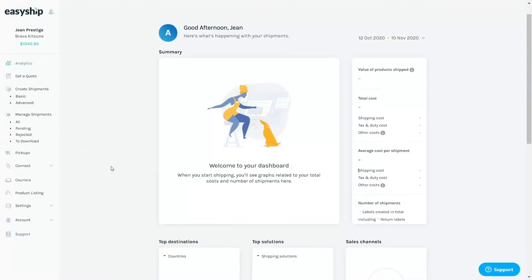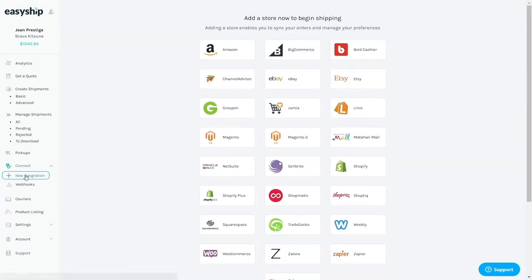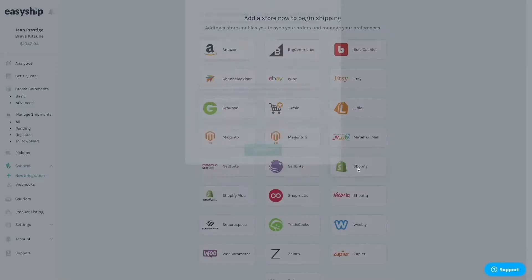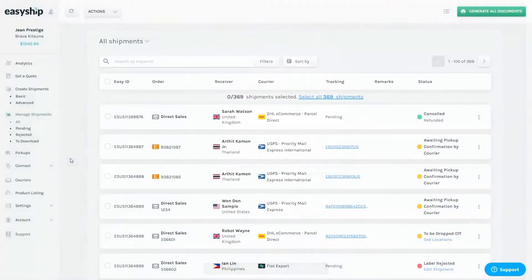To connect your store, click connect on the dashboard, then add new. Choose the platform that you're on and follow the platform-specific instructions to continue. For example, here's what it's like to connect a Shopify store. Click on the Shopify icon and fill in your store's address. Click connect and EasyShip will do the rest.